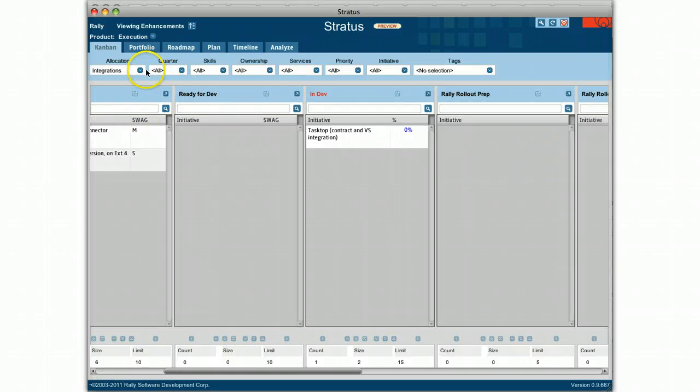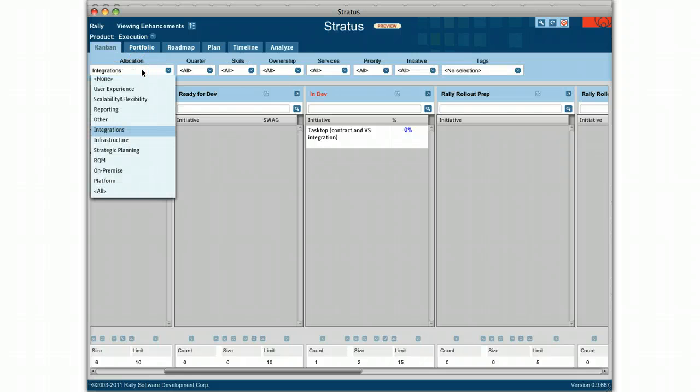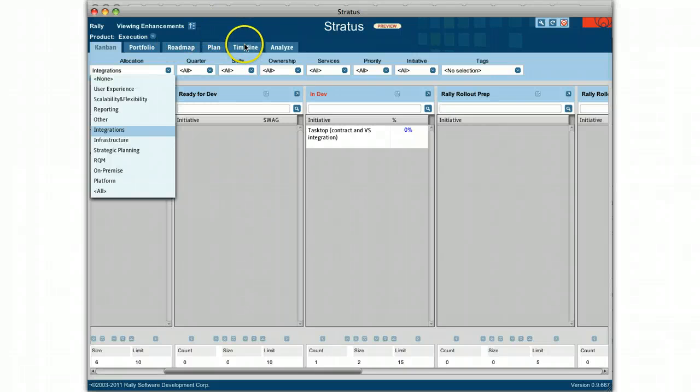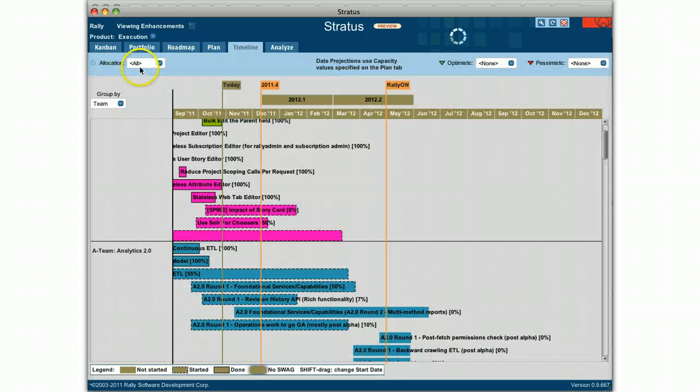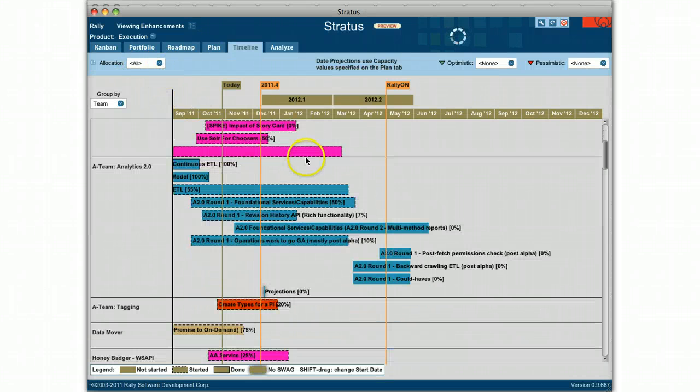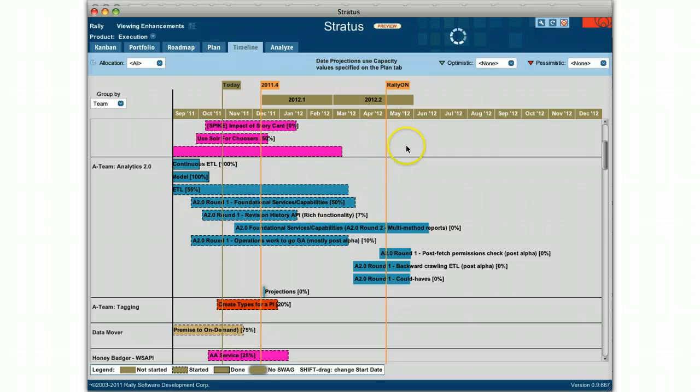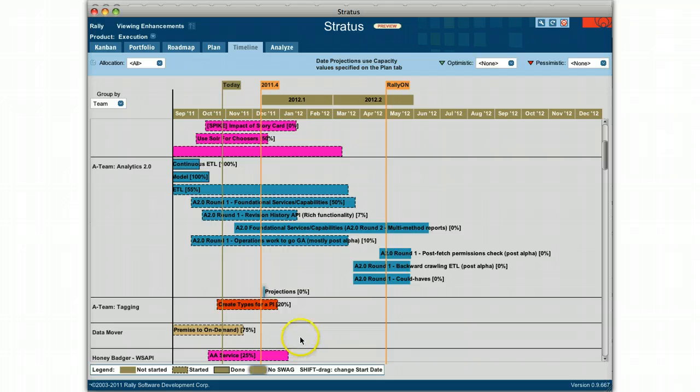So this is the perspective, this allocation perspective that our portfolio council deals with. You can do what if analysis. We can look at the timeline for all of the initiatives in progress. We can just filter them down to a particular allocation to look at one. We can do what if analysis, see when things are likely to finish, if they get more or less of an allocation. That's the whole idea behind our portfolio management product, Stratus.